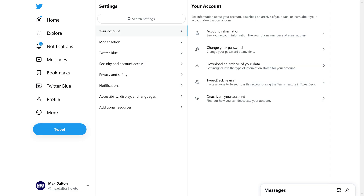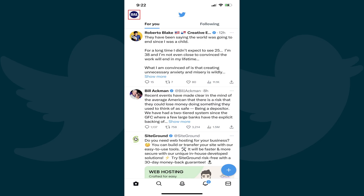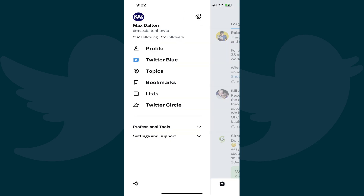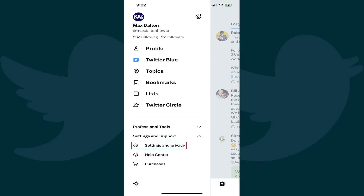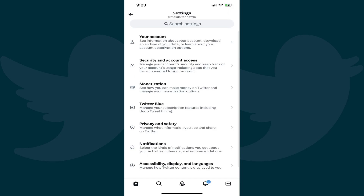You'll land on your Twitter settings screen. Alternatively, if you're using an iPhone, iPad or Android device, you'll need to tap your profile icon to open a menu, tap to expand Settings and Support in that menu, and then tap Settings and Privacy. You'll land on your Twitter settings screen.